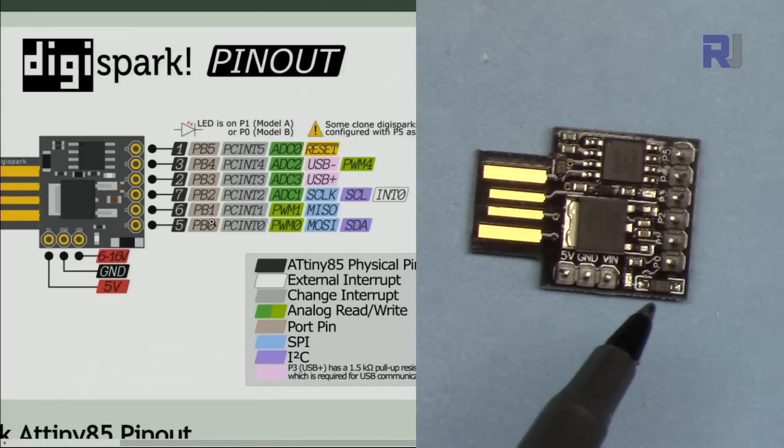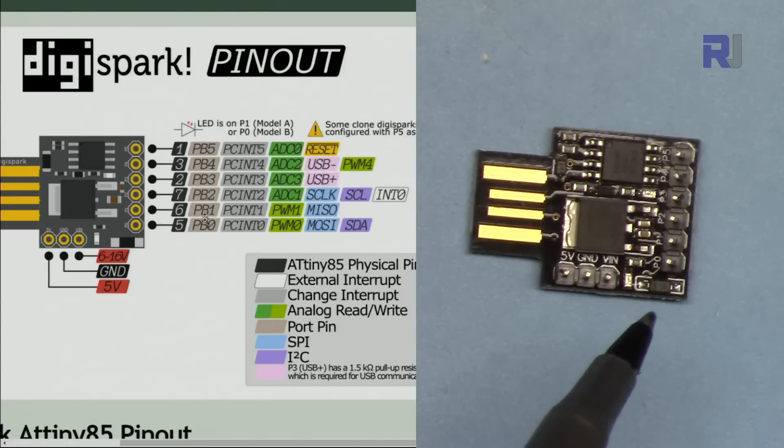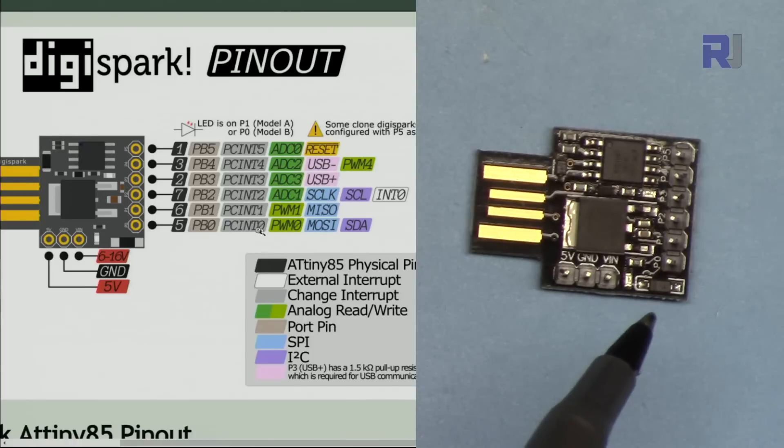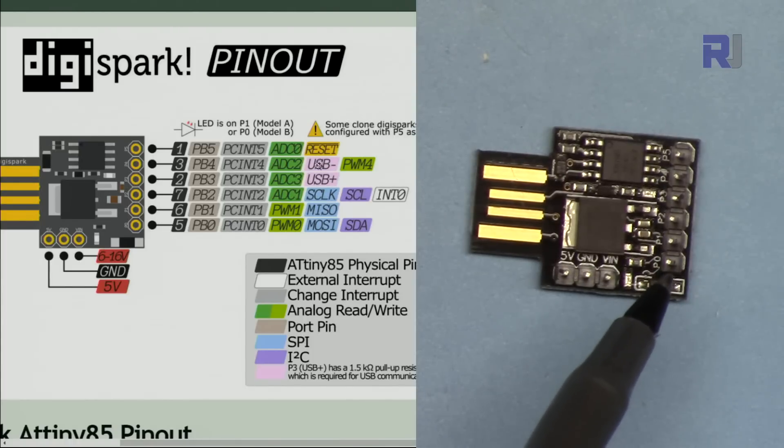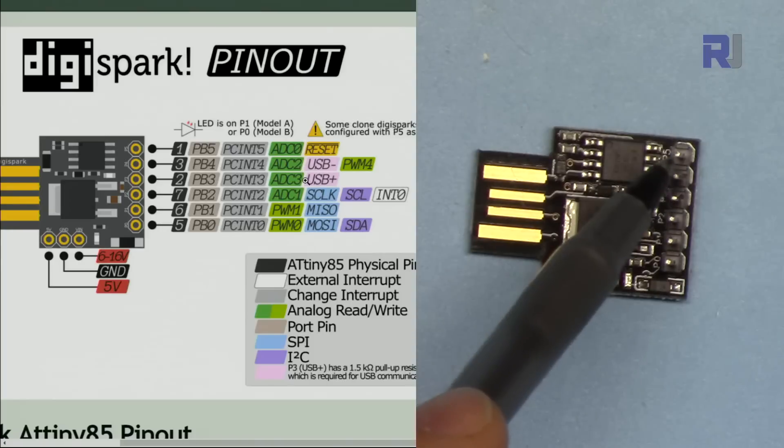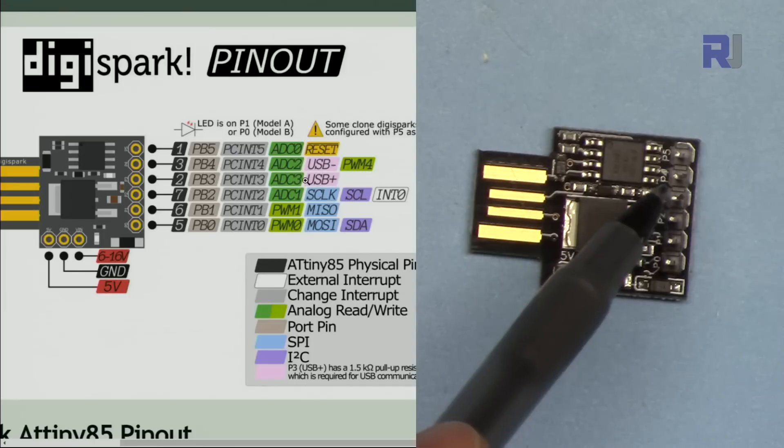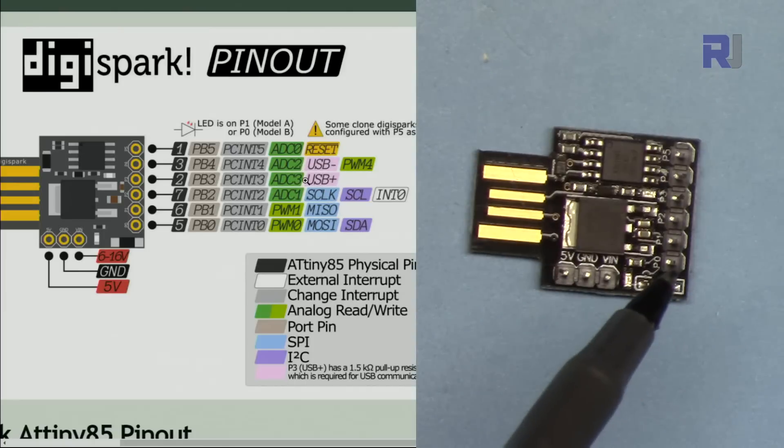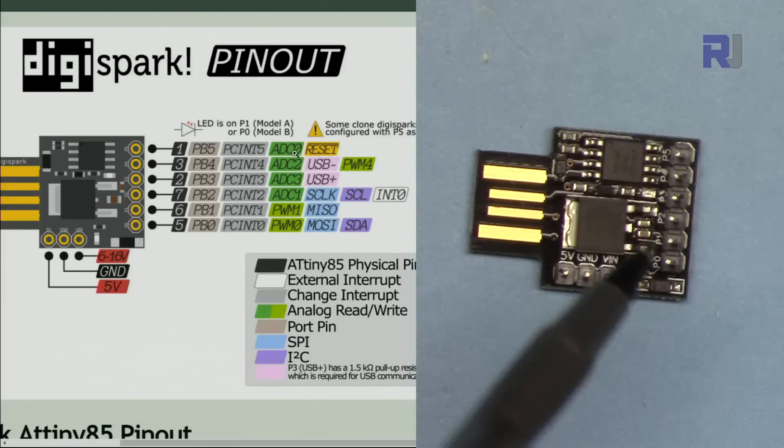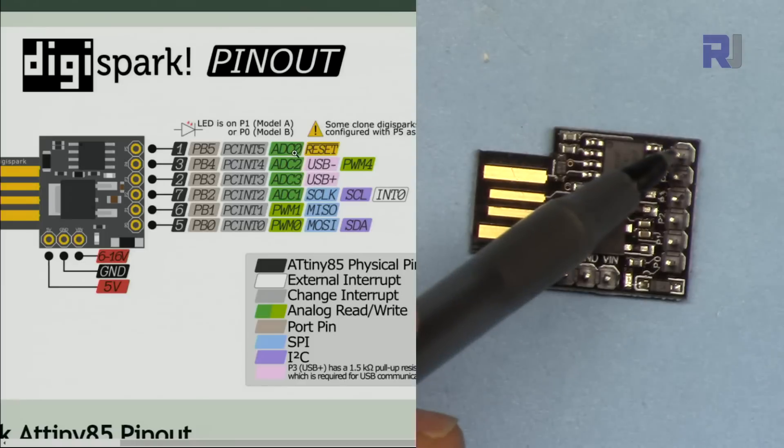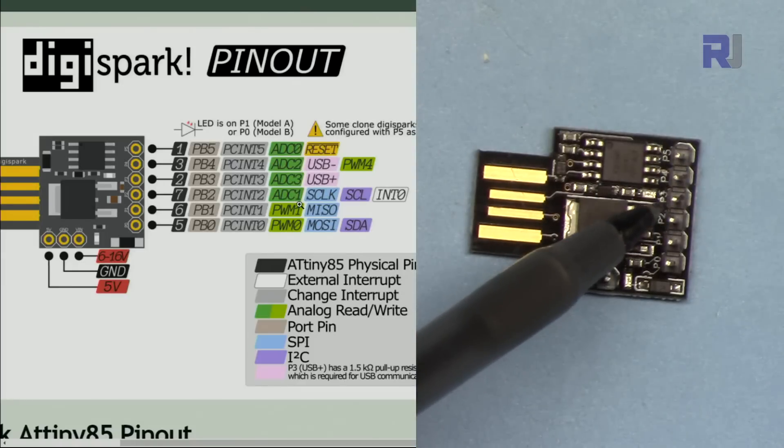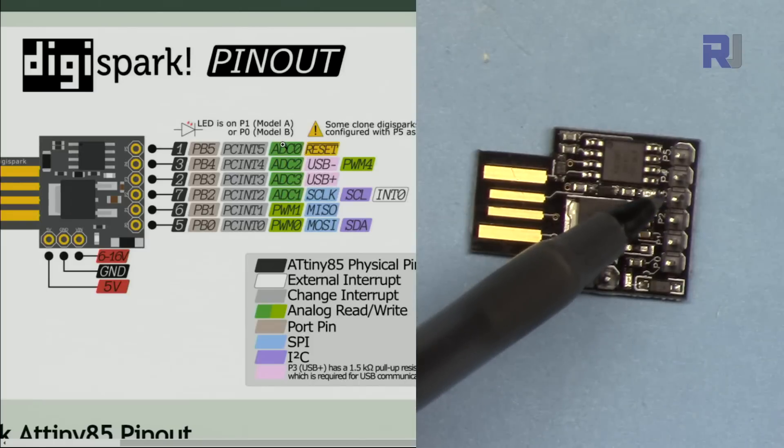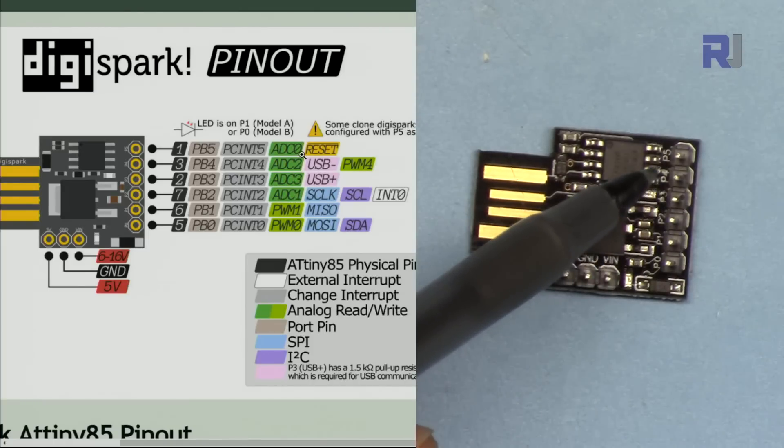And here are the pins PB0 up to PB5. Here, these are the digital pins. And these two first pins are pulse width modulation. The second from the last, that is pulse width modulation. And if you're using analog, for analog we have four pins.